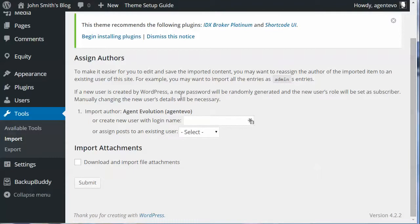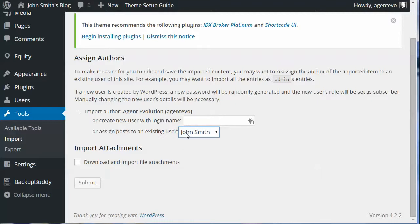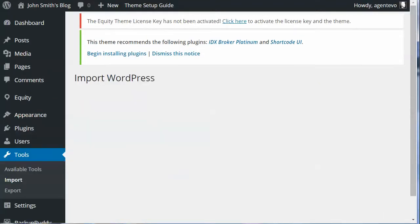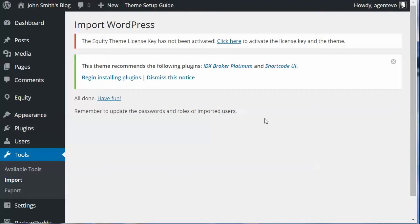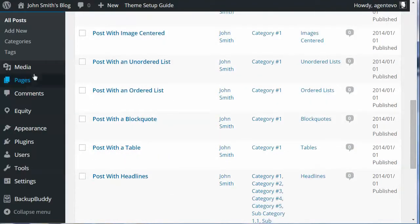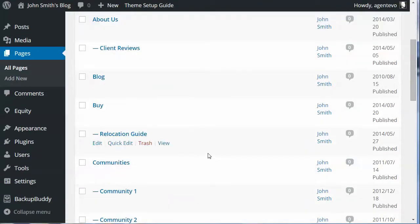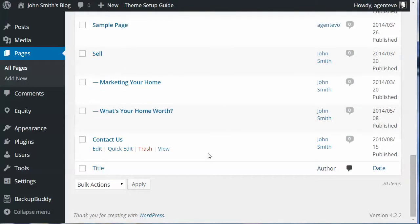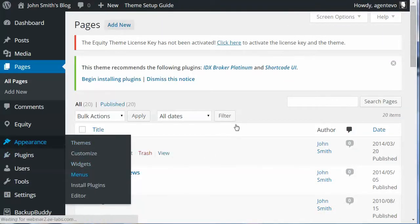The import author is Agent Evo, but we want to assign this to our WordPress site user, which is John Smith — select John Smith so that all those posts and pages get assigned to John. Below that, under Import Attachments, there's a checkbox to download and import file attachments. Be sure to check that, because these are the images attached to those posts and pages. Click the Submit button. Now our posts and pages have been imported — go to Posts > All Posts and you'll see all those posts imported, and the same with Pages — all the demo pages are there too.